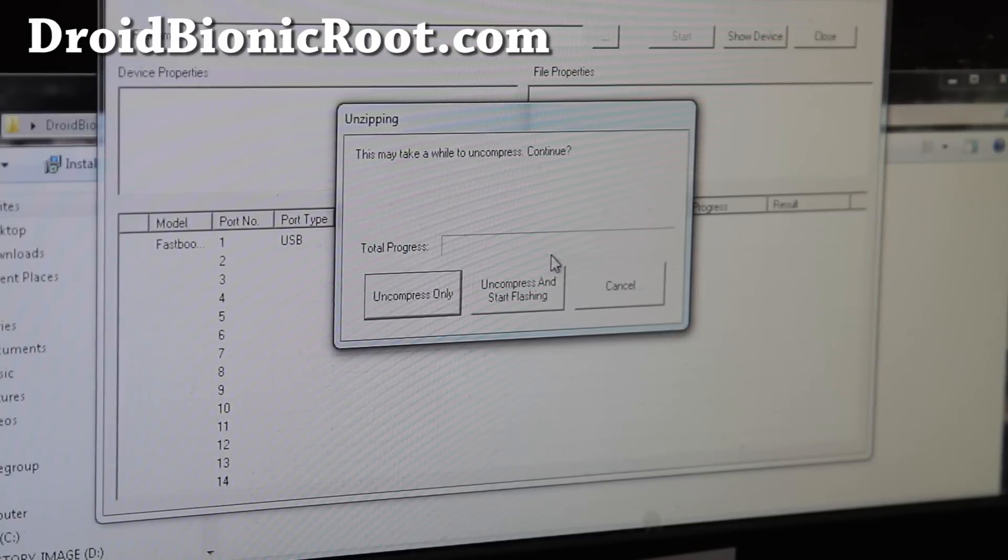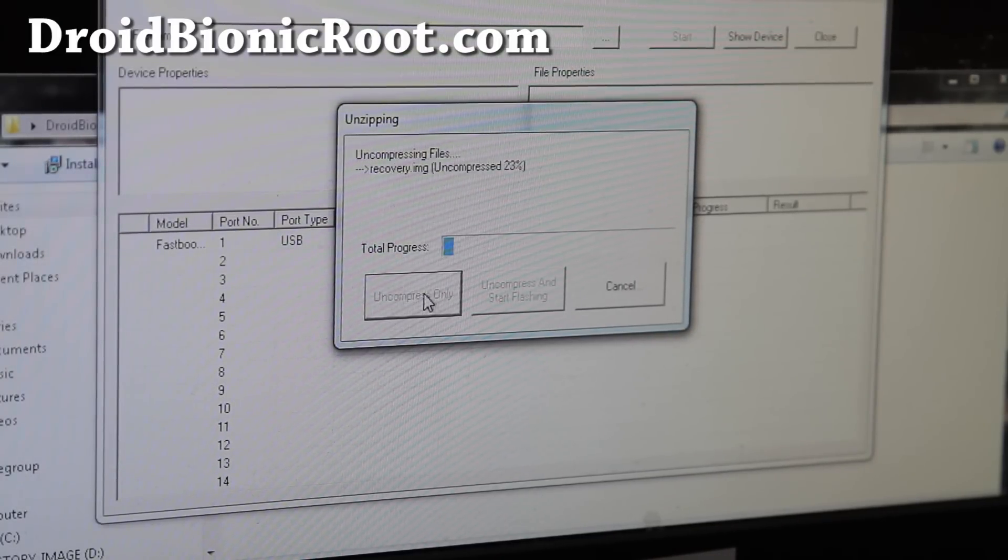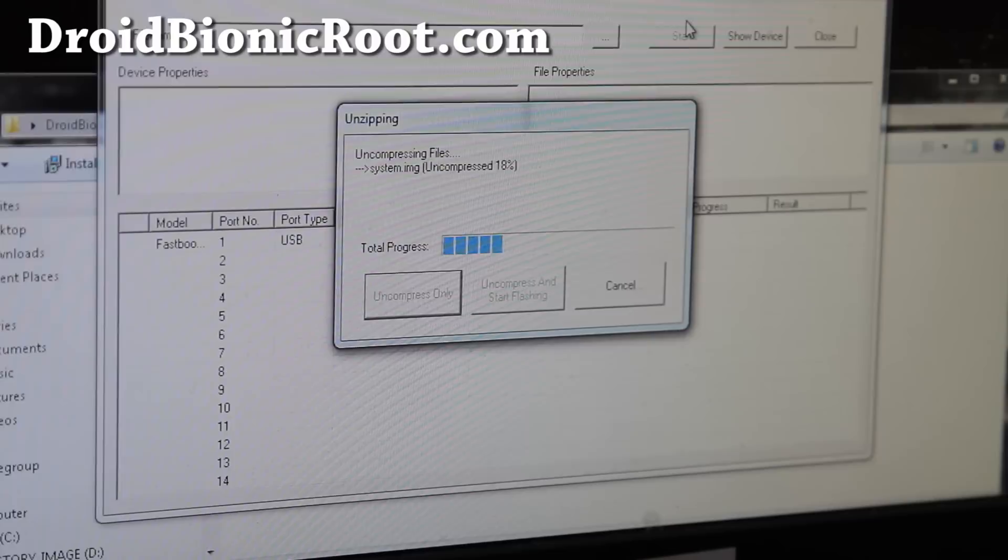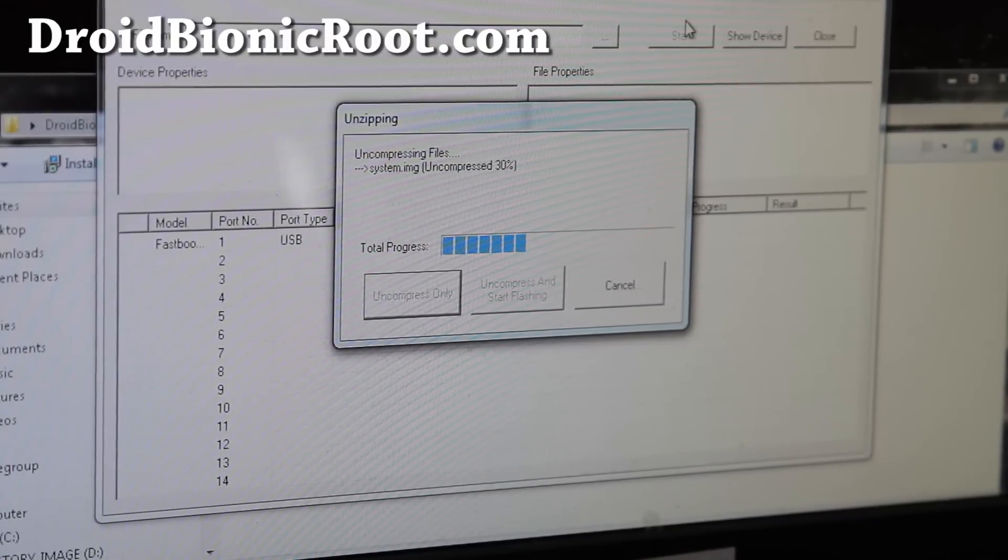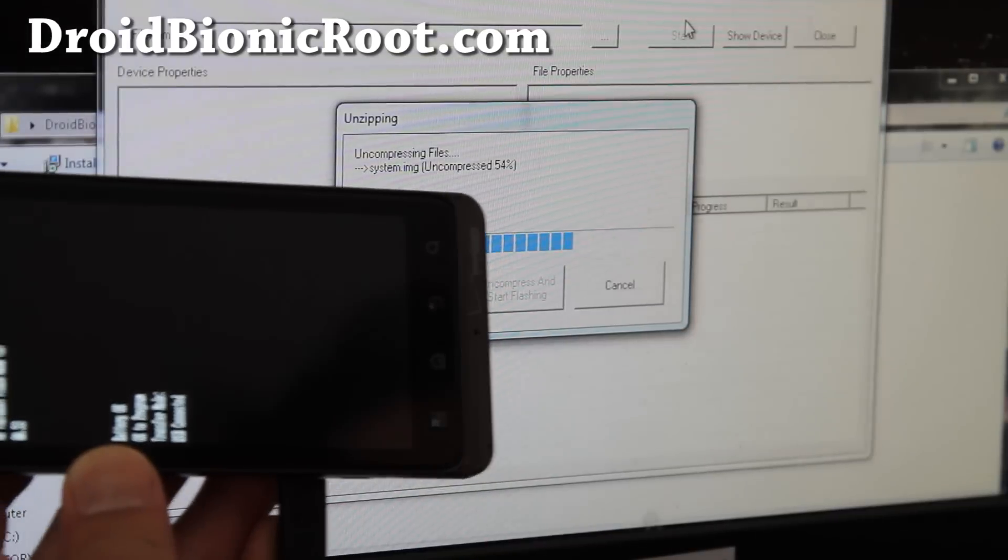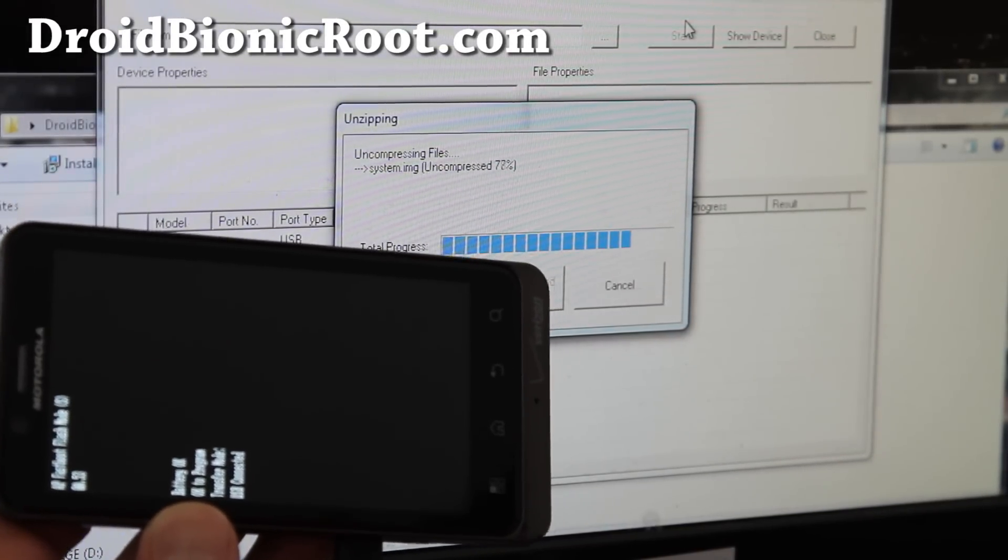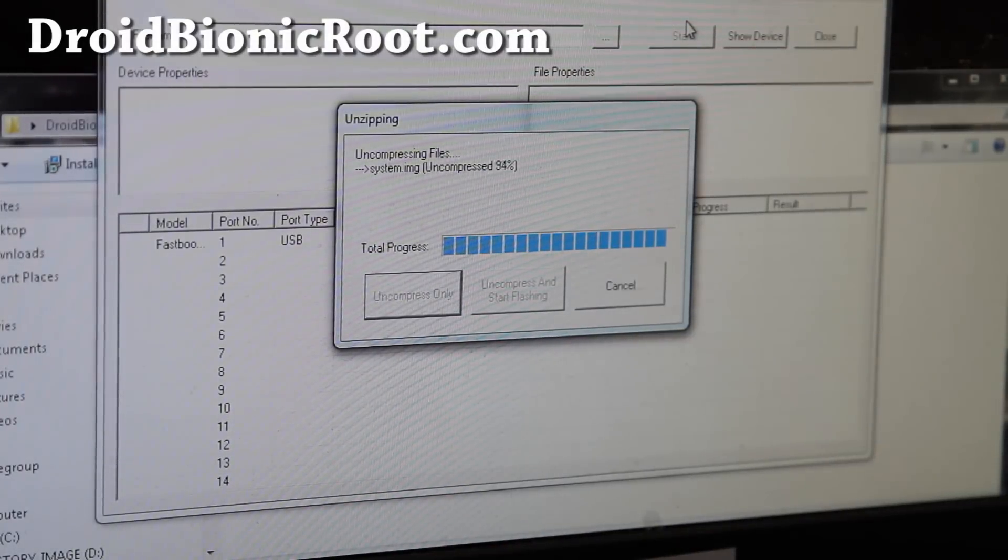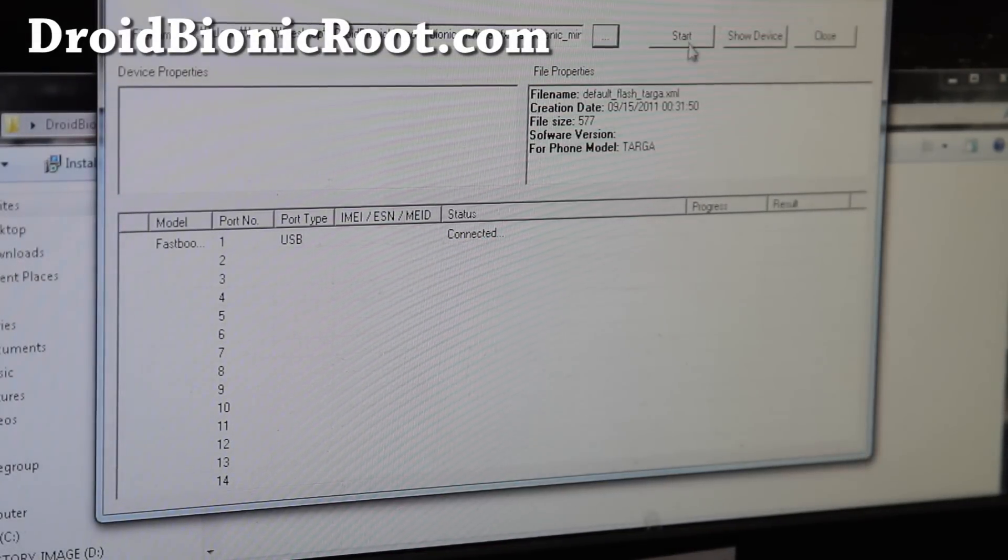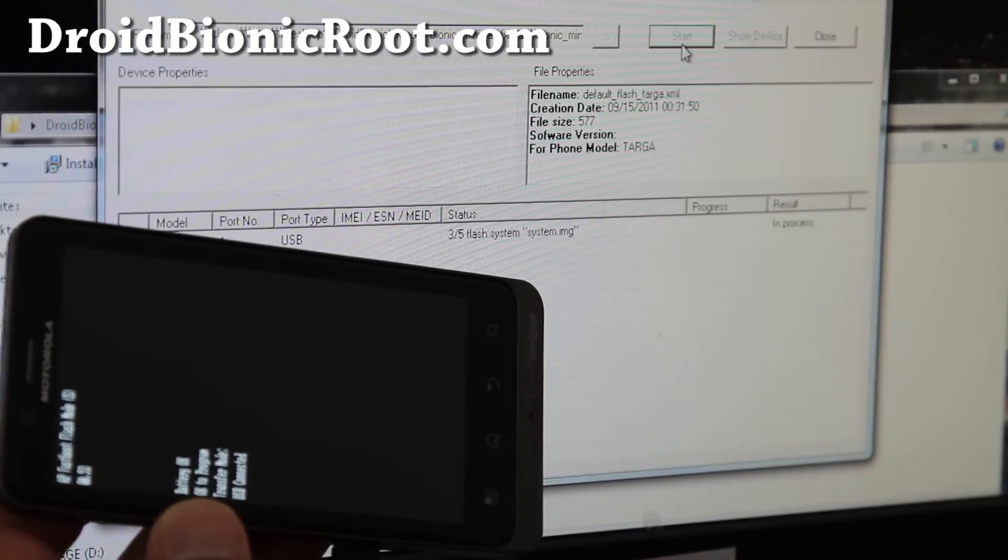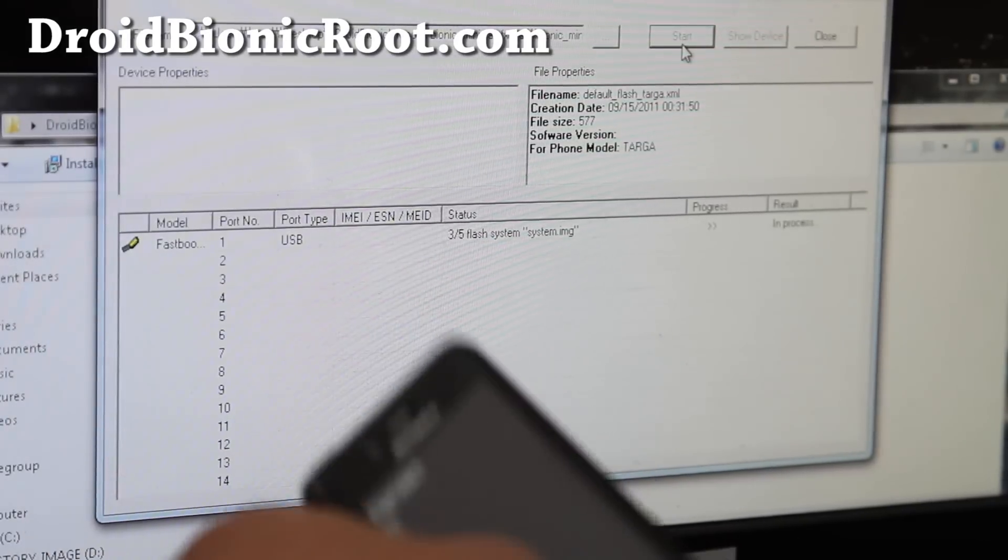It will show unzipping uncompressed only. When that's complete, we're going to get us back to a completely stock ROM, which is cool. Just hit start and that's pretty much it. Give it about 10 minutes, go away from your computer.